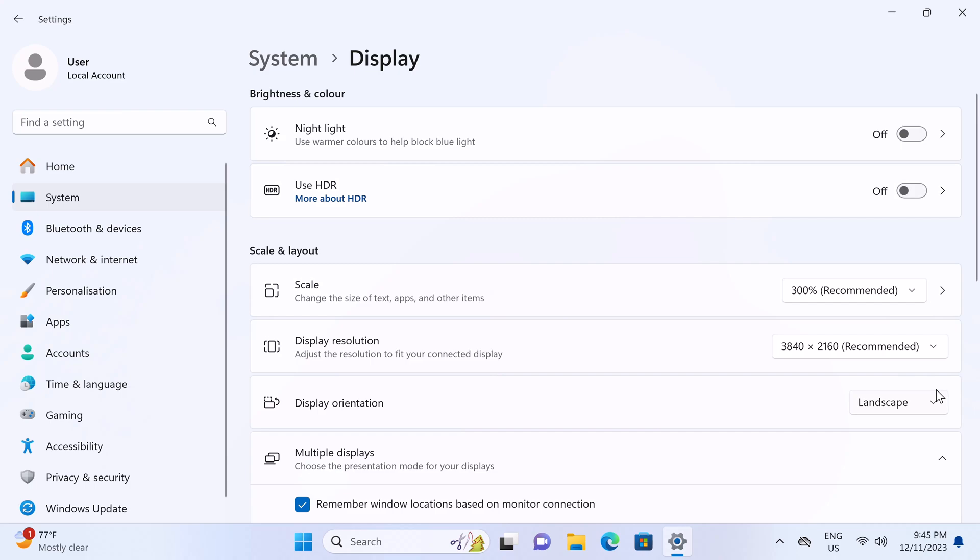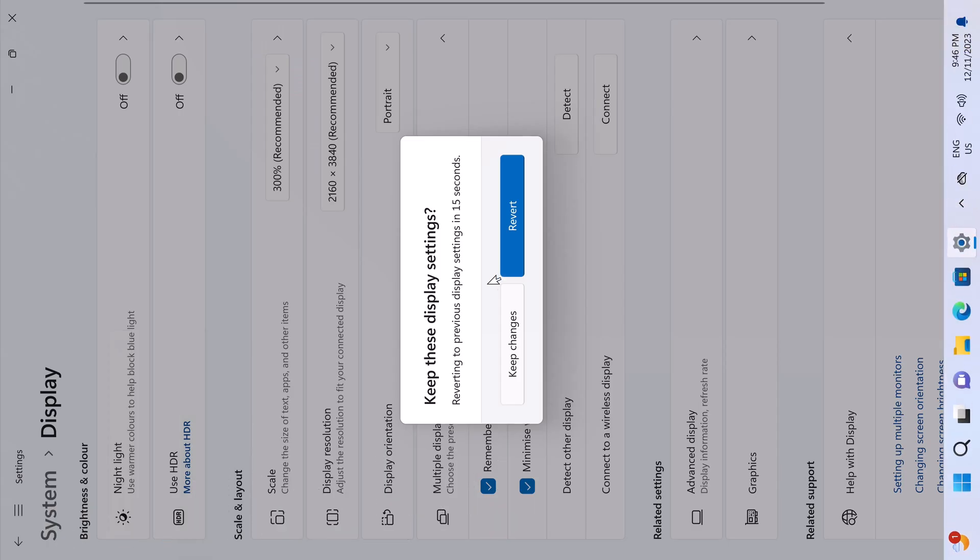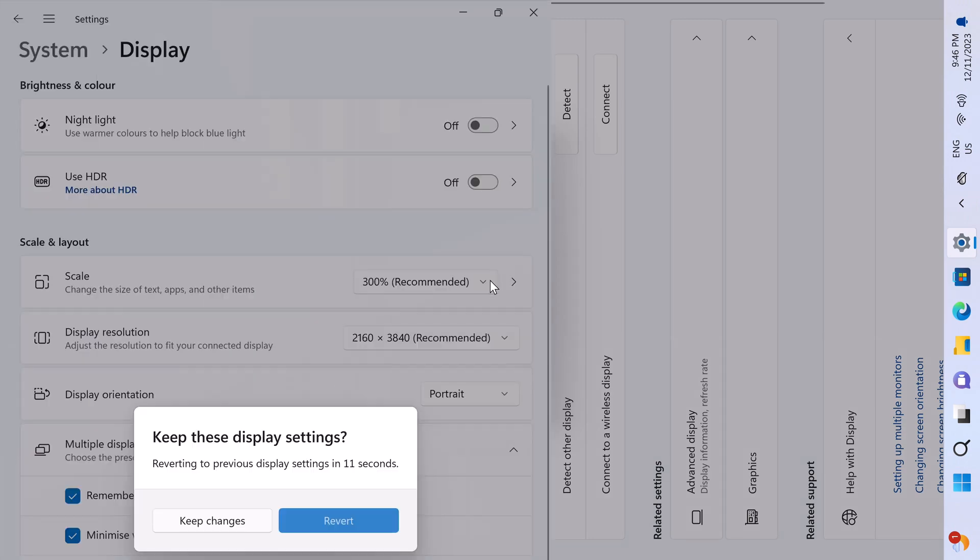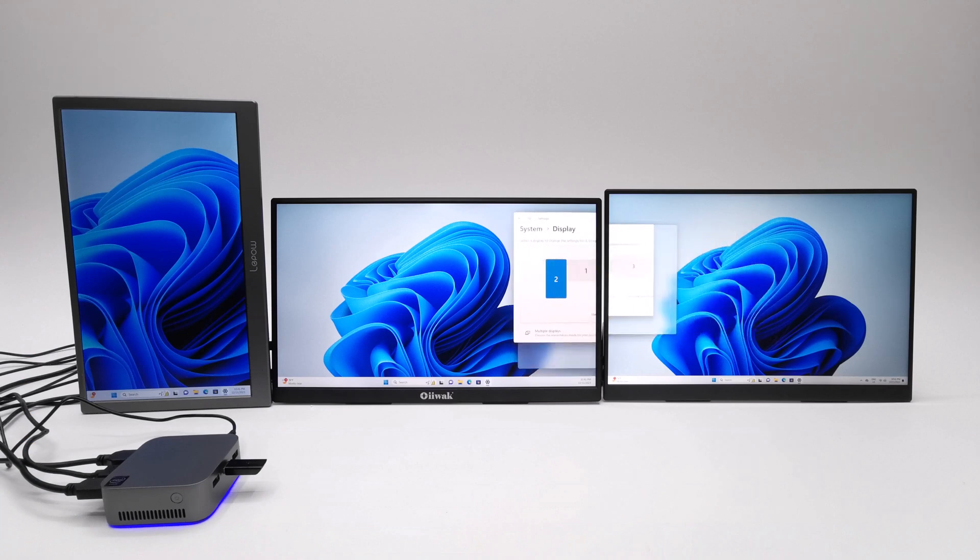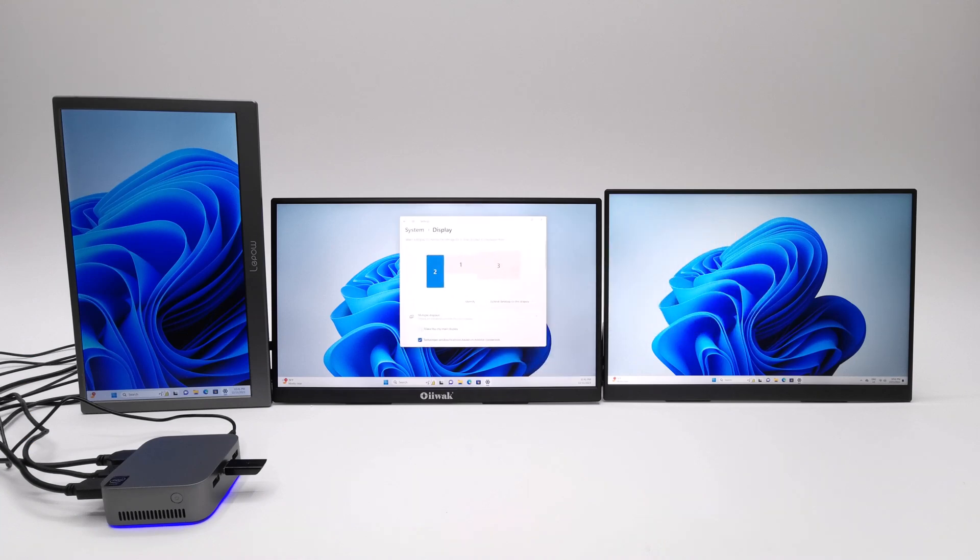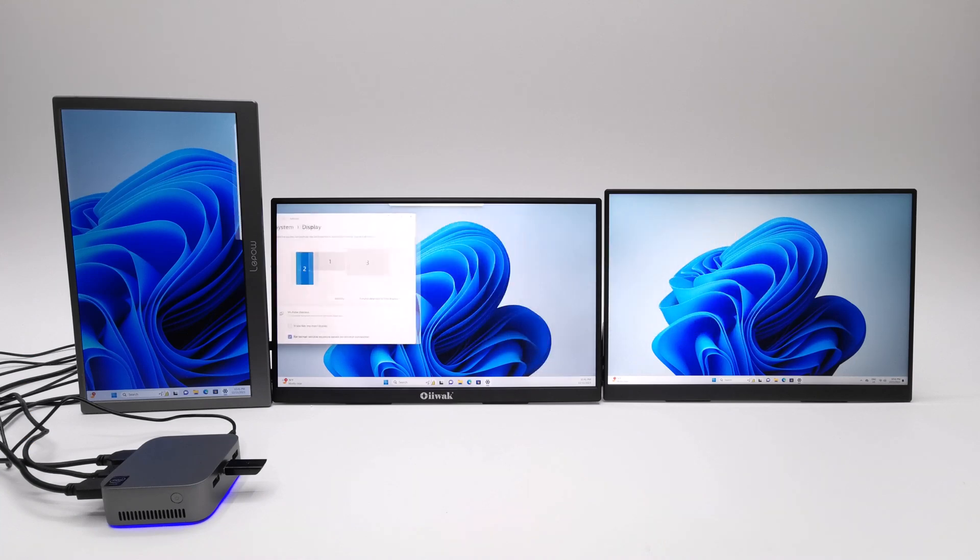You can change its orientation to portrait mode, reverse portrait, and reverse landscape. You get three-way extended display via its three HDMI ports.